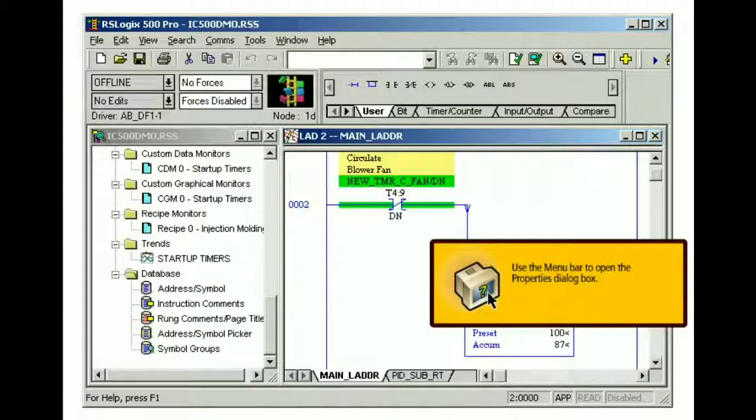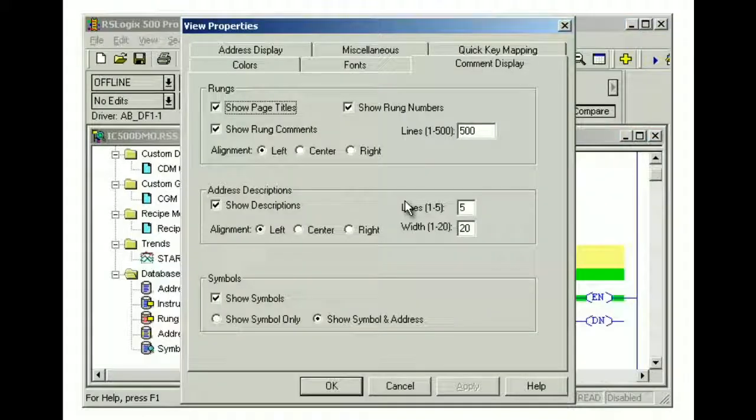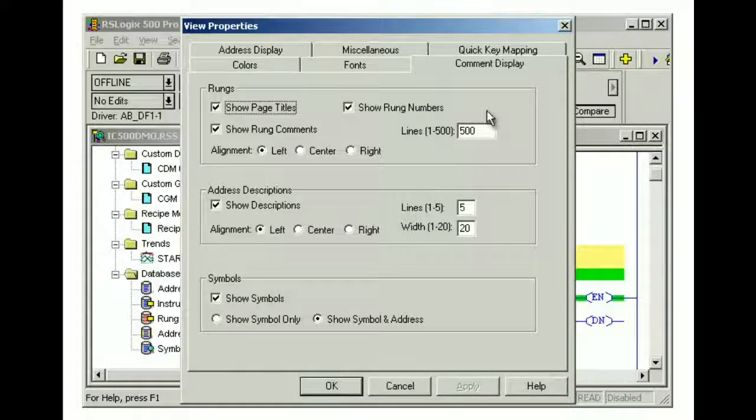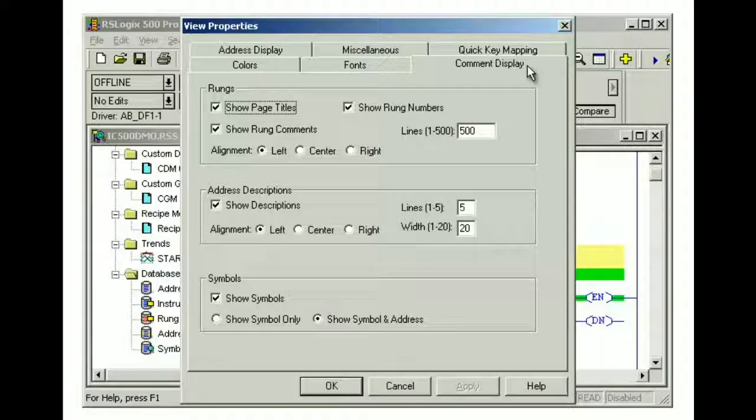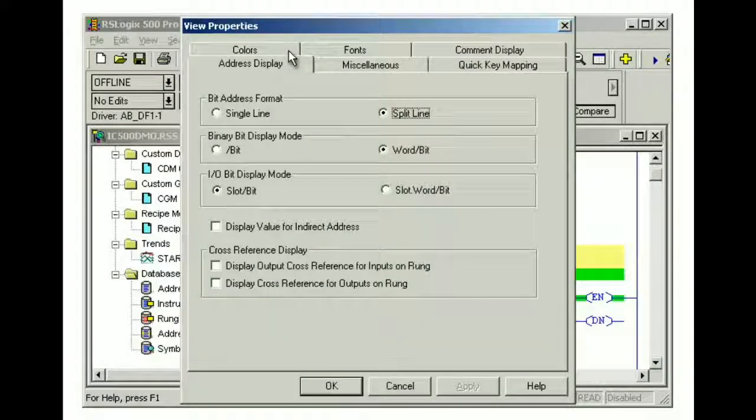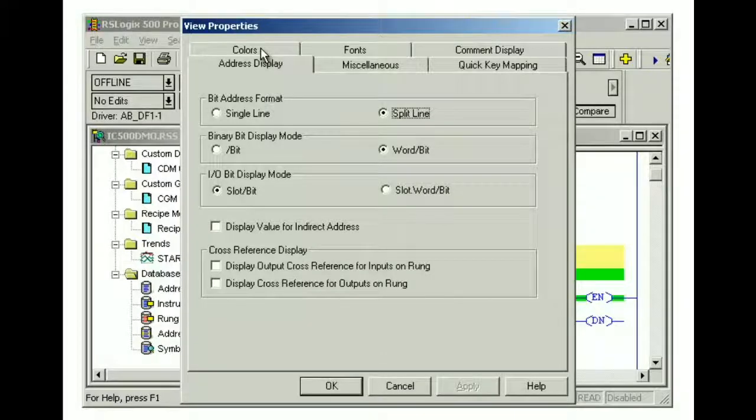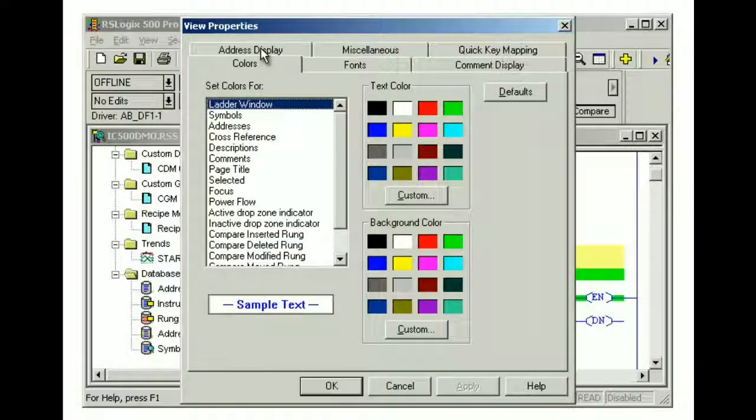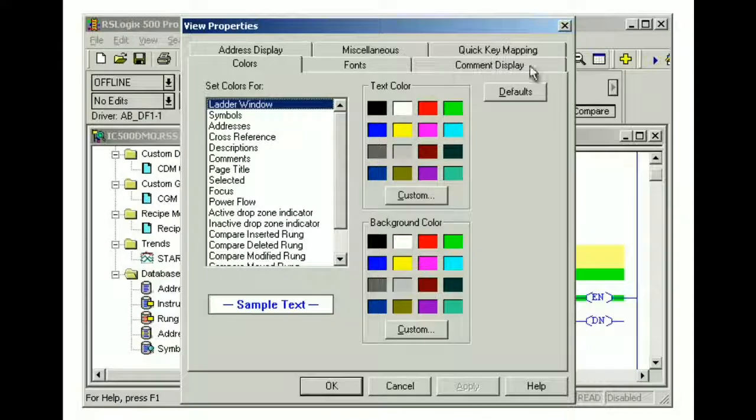Now it's your turn. Use the menu bar to open the properties dialog box. Different display properties can be configured using the comment display tab, the address display tab, and the colors tab. We'll start by reviewing the display options available in the comment display tab.